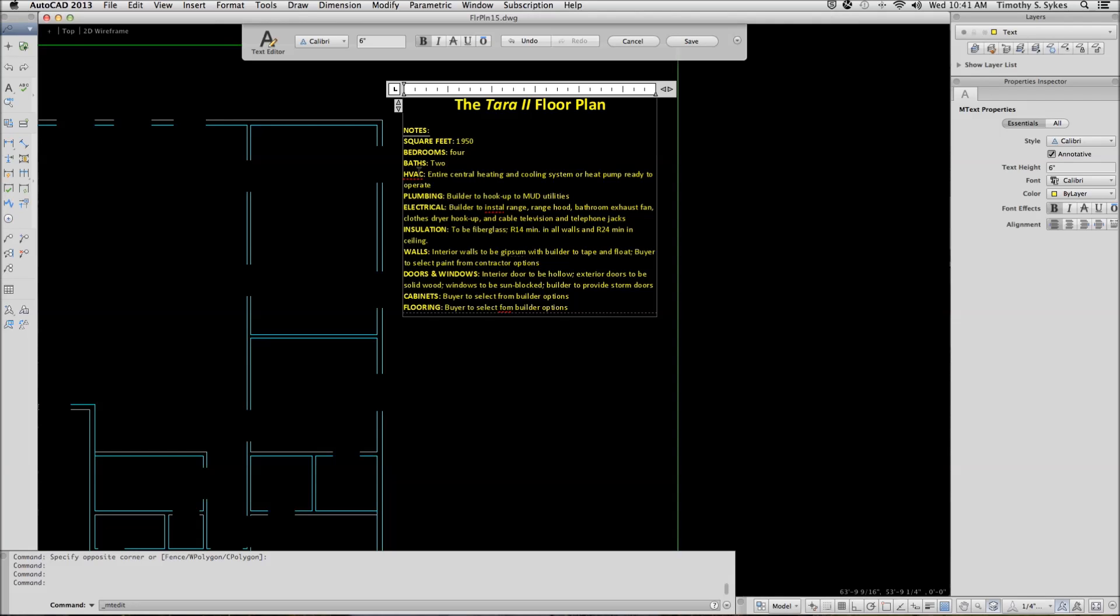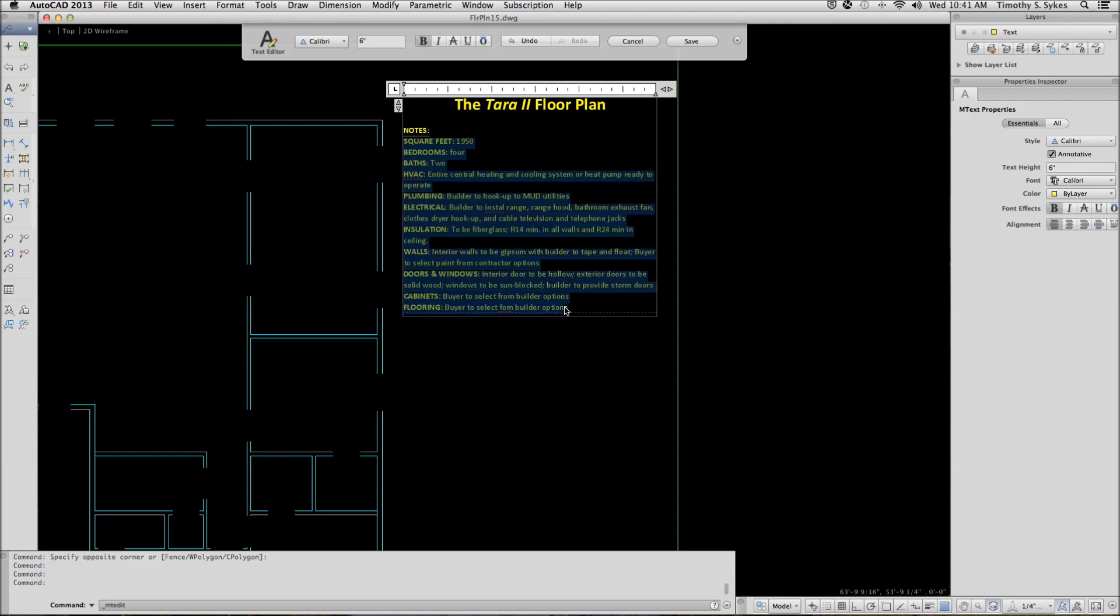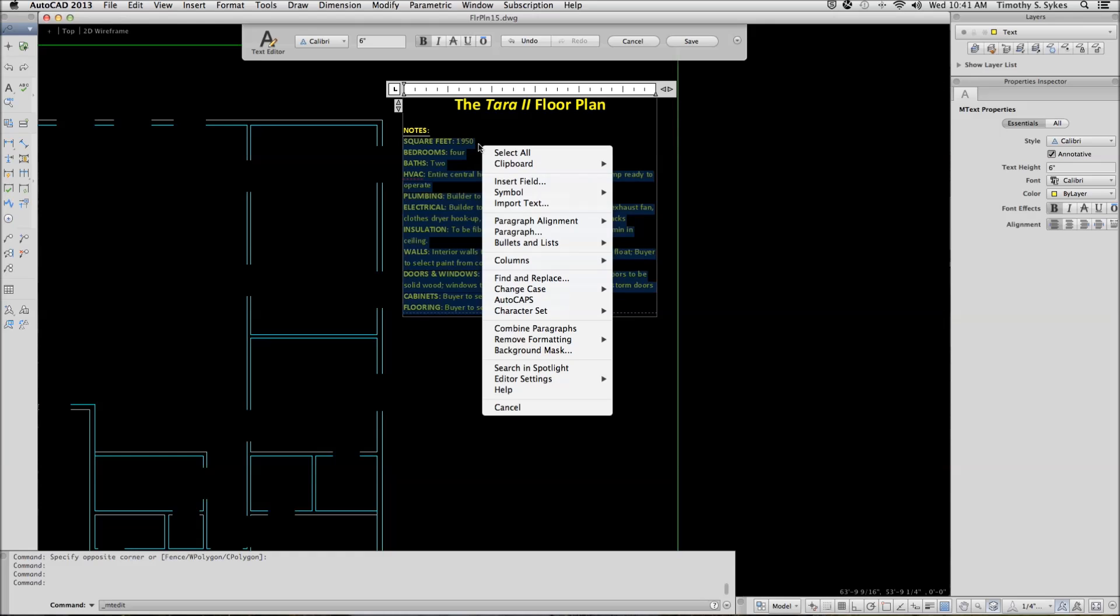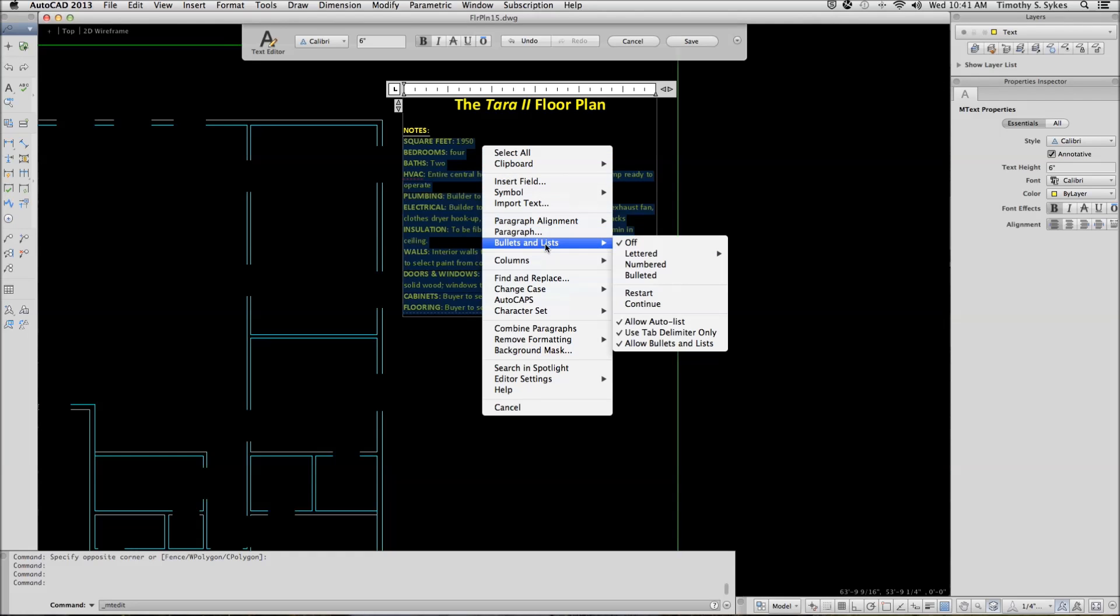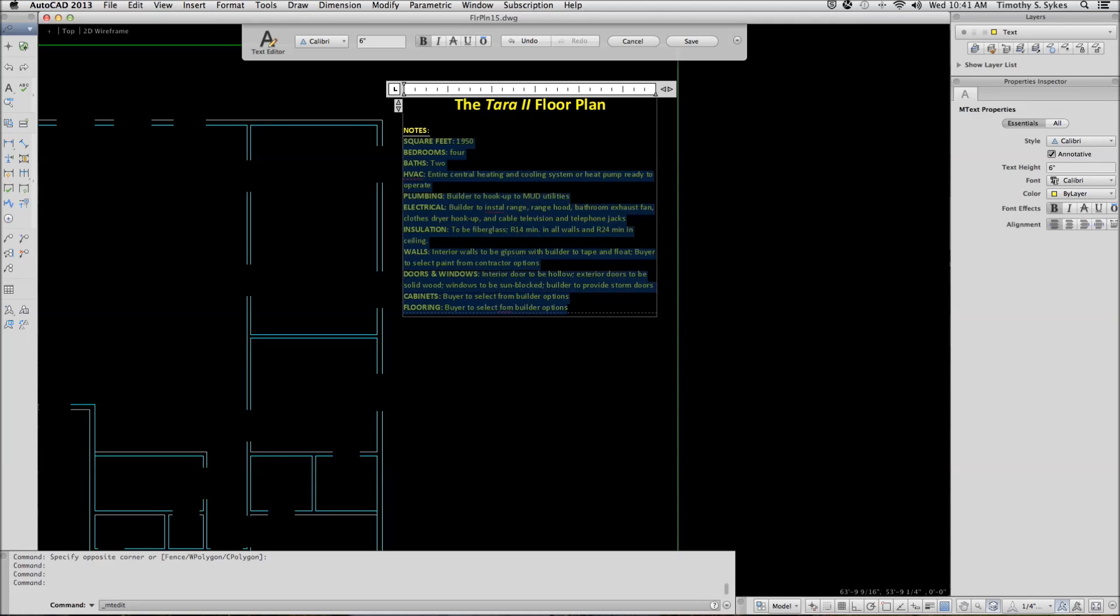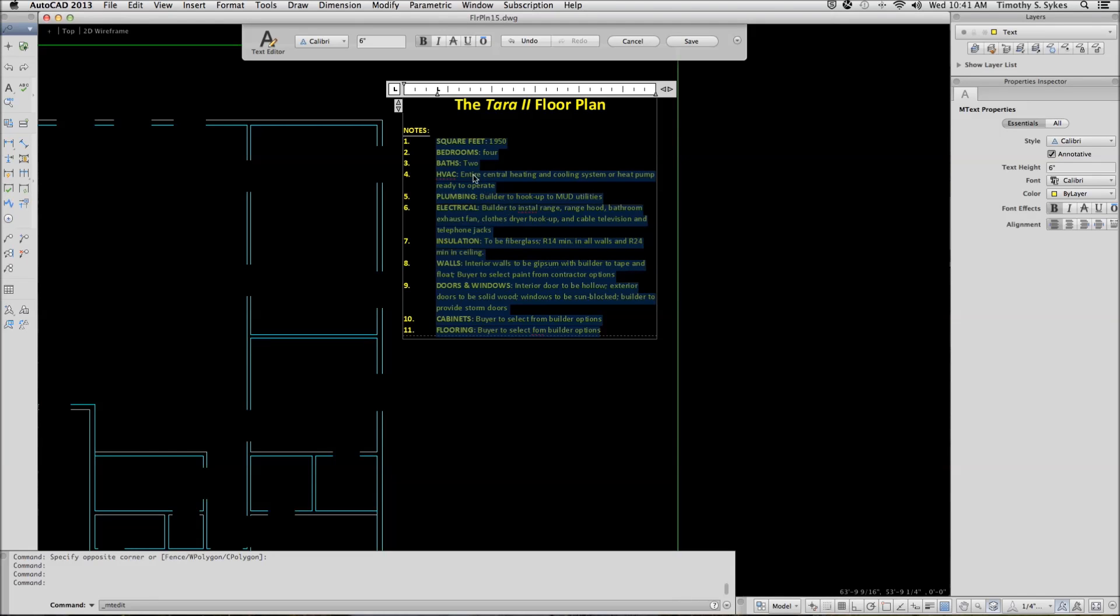Now, let's see if we can number our text. Select all the notes below the word notes. And I'm simply holding down my left mouse button while I drag over it. From the bullets and numbers list, I'm going to right click, go to bullets and numbers, and I want these to be numbered. And AutoCAD numbers my list.